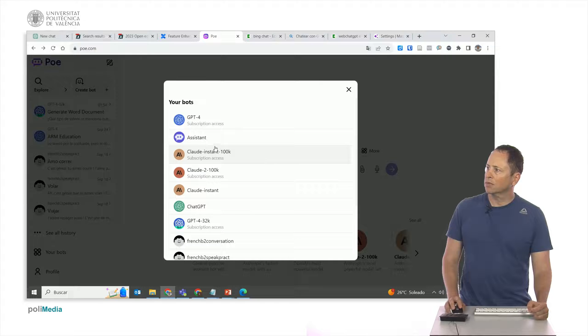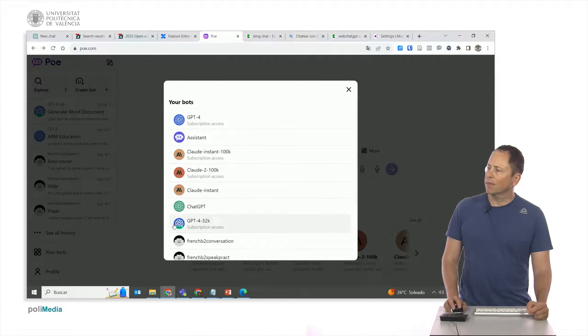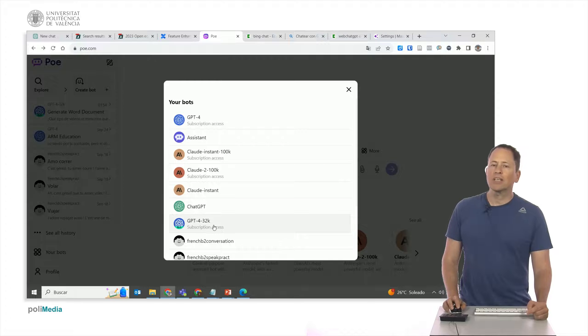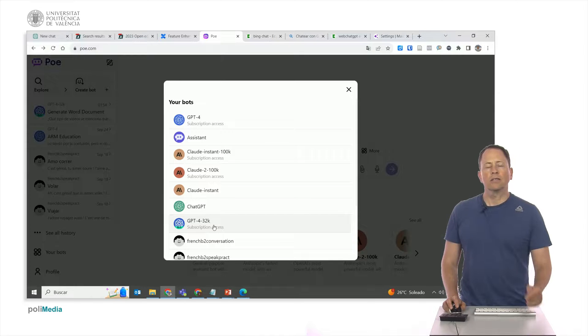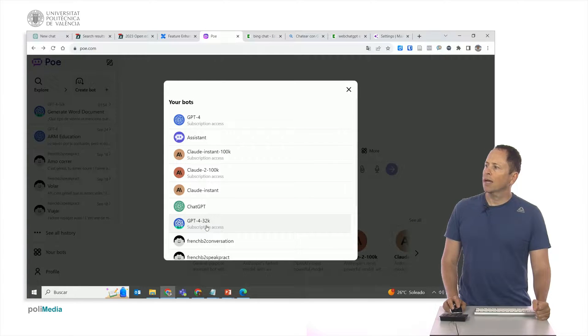It tells me access to subscription, access to subscription. And if I go here, we also have GPT-4 32k with the context of 32,000 tokens, which is quite a lot.